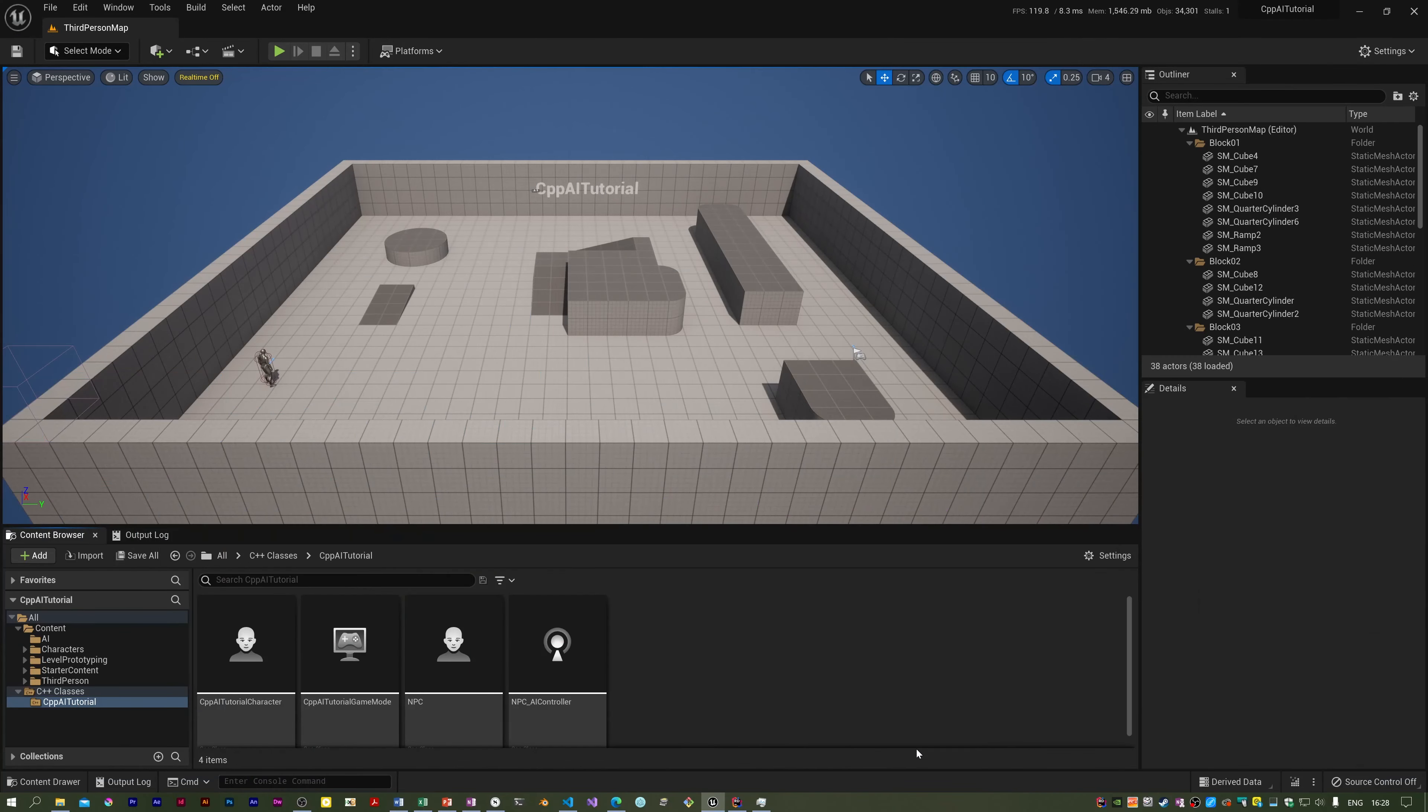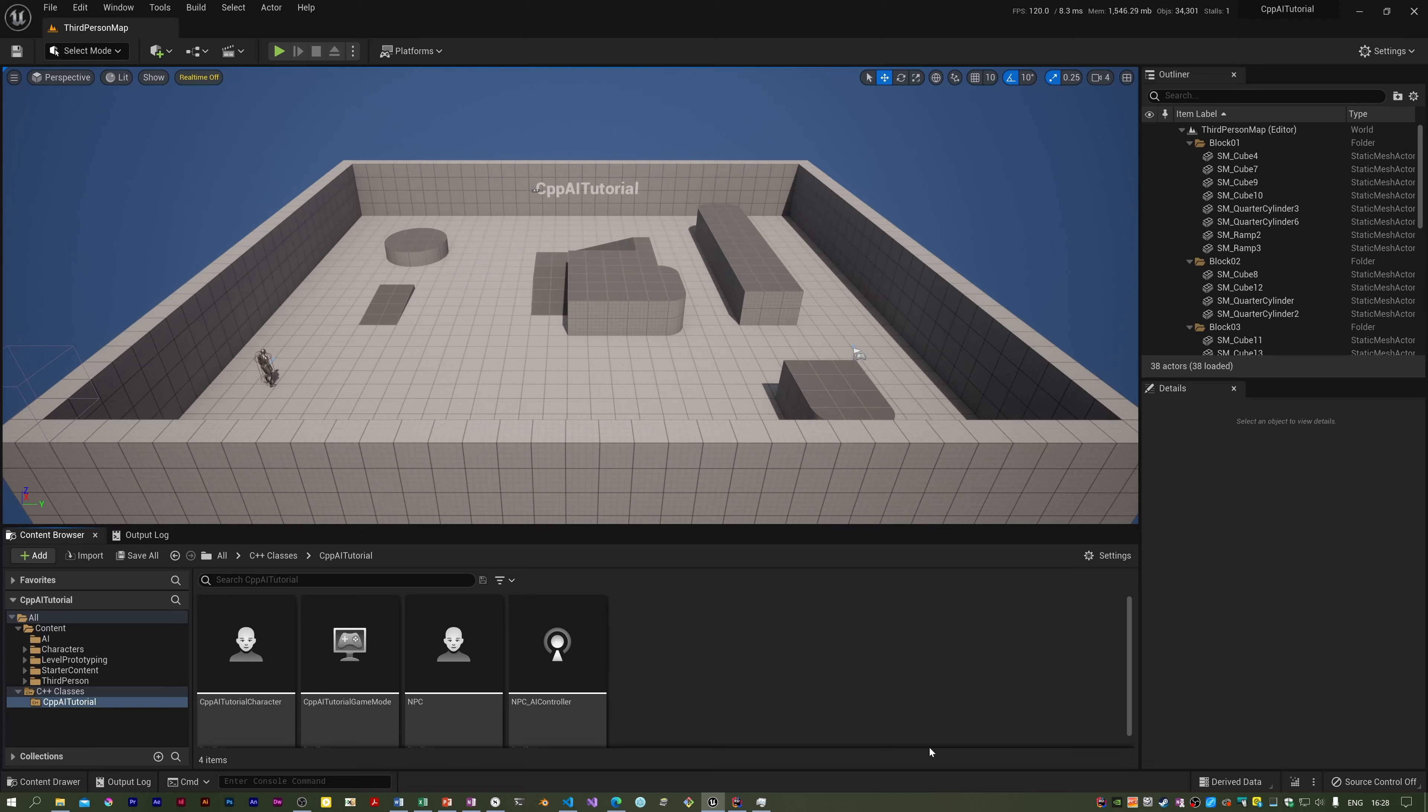Now it's time to start giving our NPC some behavior, and the way I'm going to do this is with a behavior tree, which is the normal way. I'm going to explain basically how this works using a PowerPoint slide. Behavior trees are a bit like a flowchart, although there are significant differences. You always have a root node—this root is the starting point of the tree, the entry point.